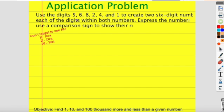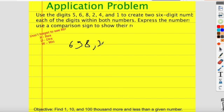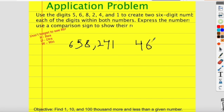First I want to go over this problem from the DMR. It's an application problem: use the digits five, six, eight, two, four, and one to create two six-digit numbers, and then compare those two numbers. So I'm just going to make two six-digit numbers at random — six hundred fifty-eight thousand, two hundred forty-one, and four hundred sixty-two thousand, five hundred eighty-one.